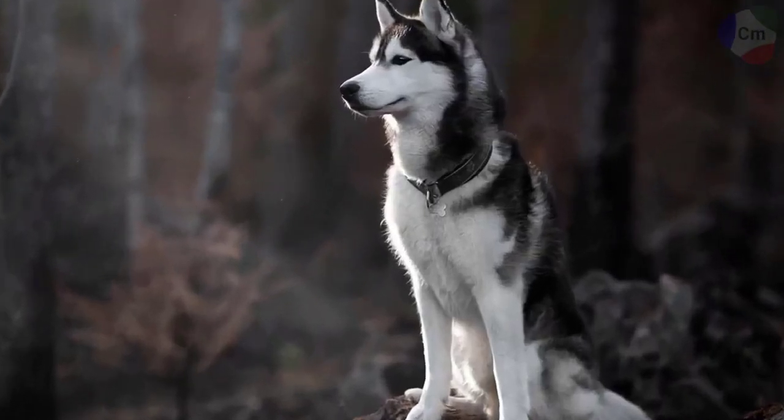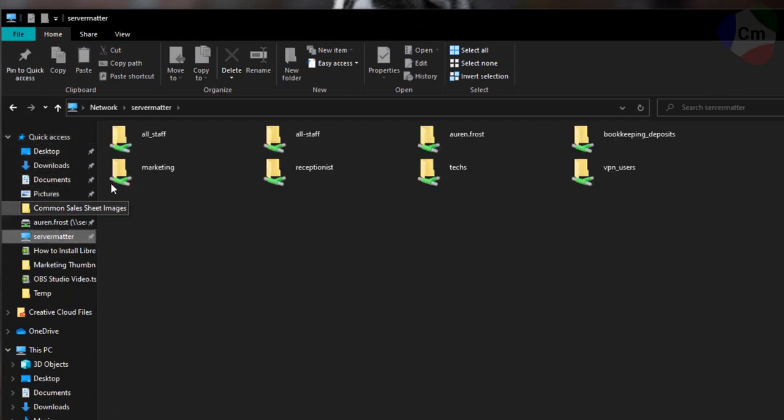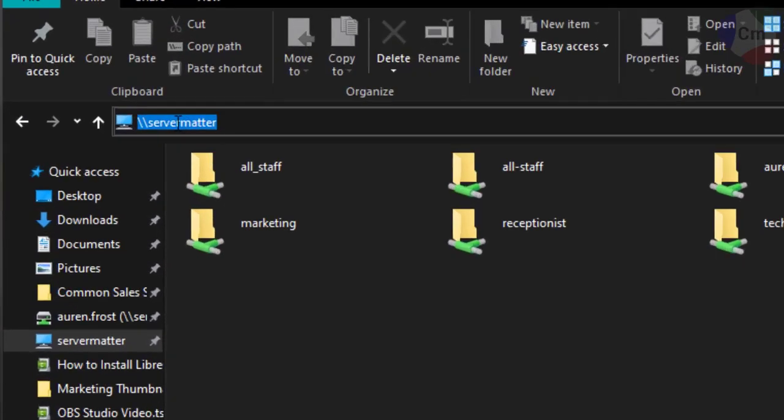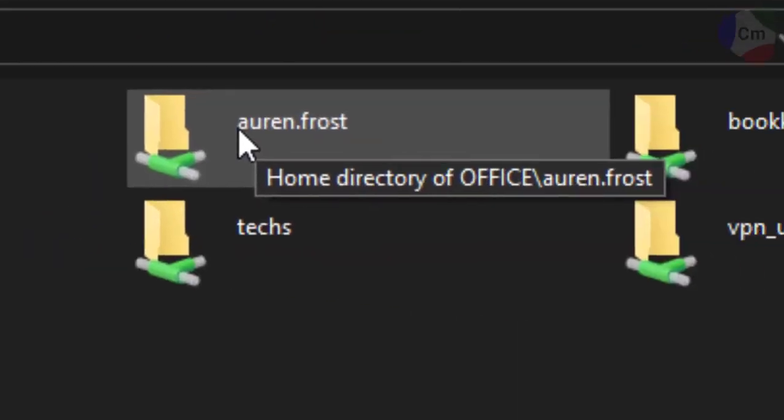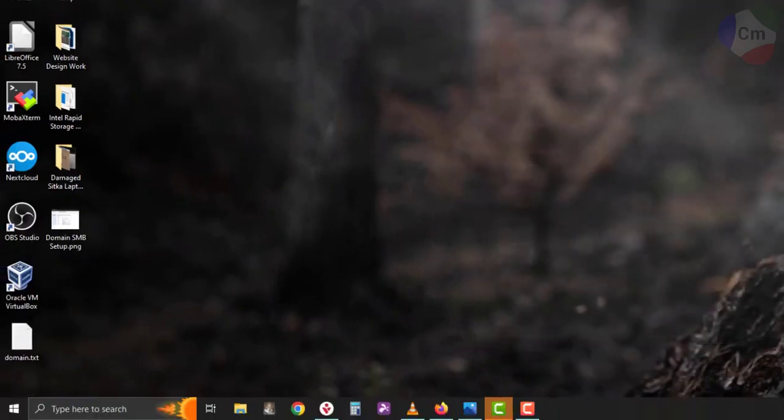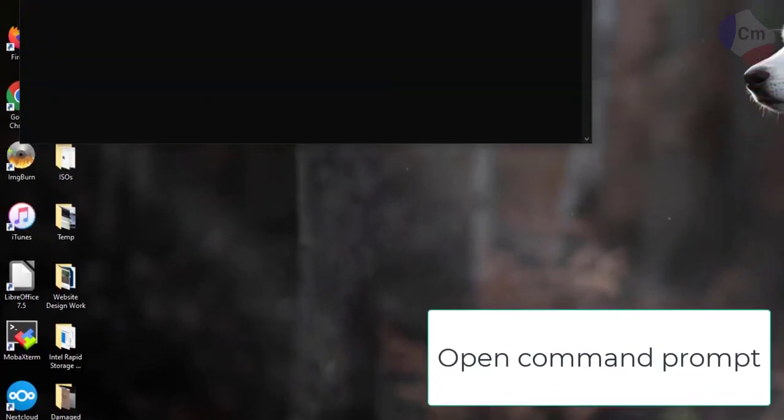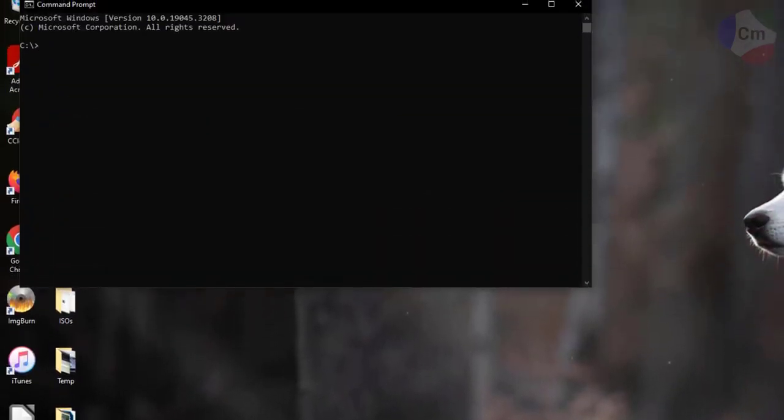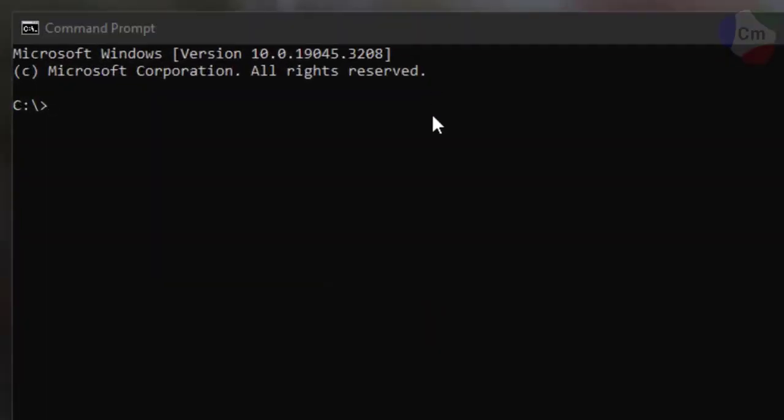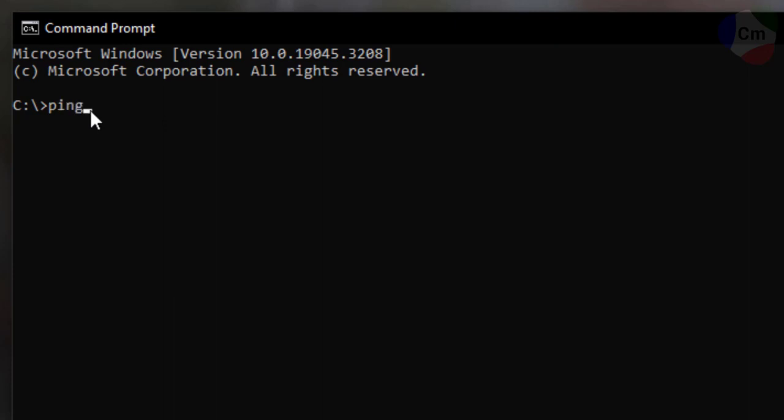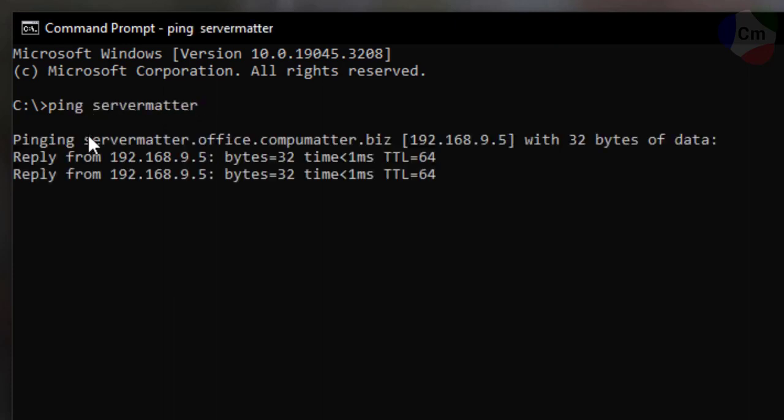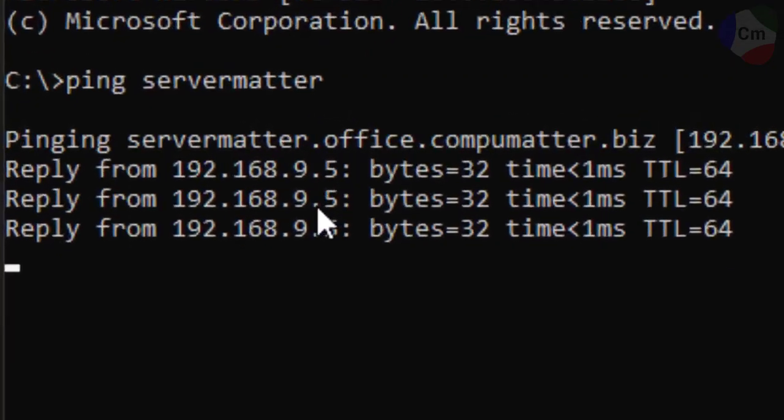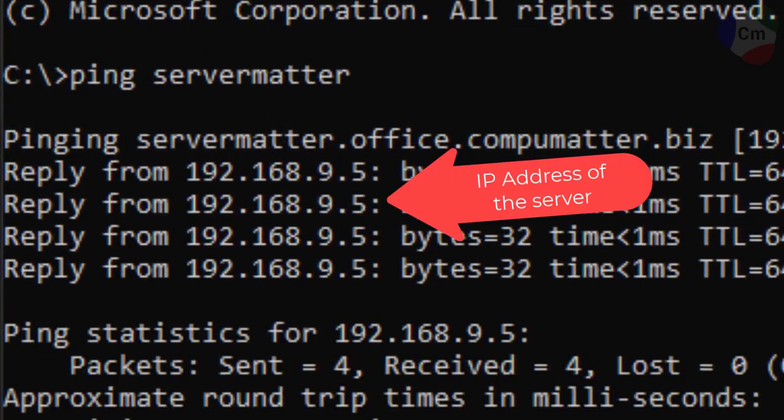So on my Windows computer, the next thing I will need to know is the name of the server. In this case, our server name is ServerMatter, and my profile is Oren.Frost. So I need to figure out what the IP address of the server is. I can go to a command prompt here and type in ping space, the name of the server, which in this case is ServerMatter, and I should get a reply from the IP address that it's hosted on.